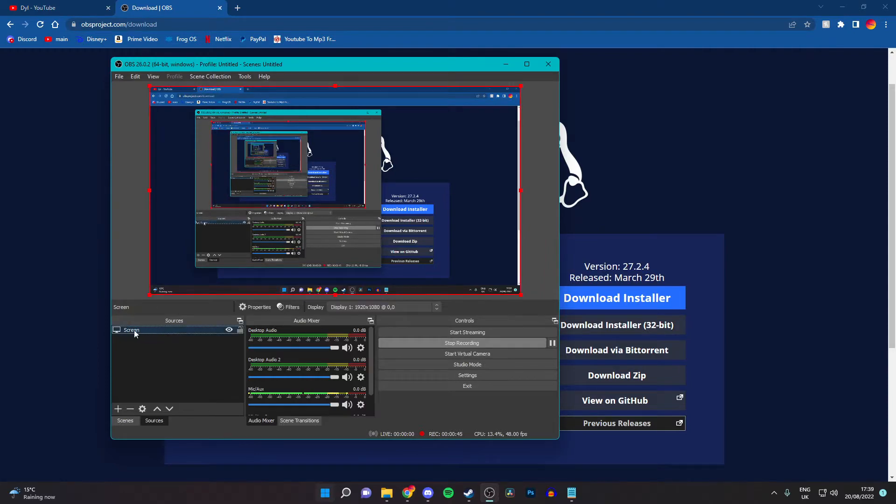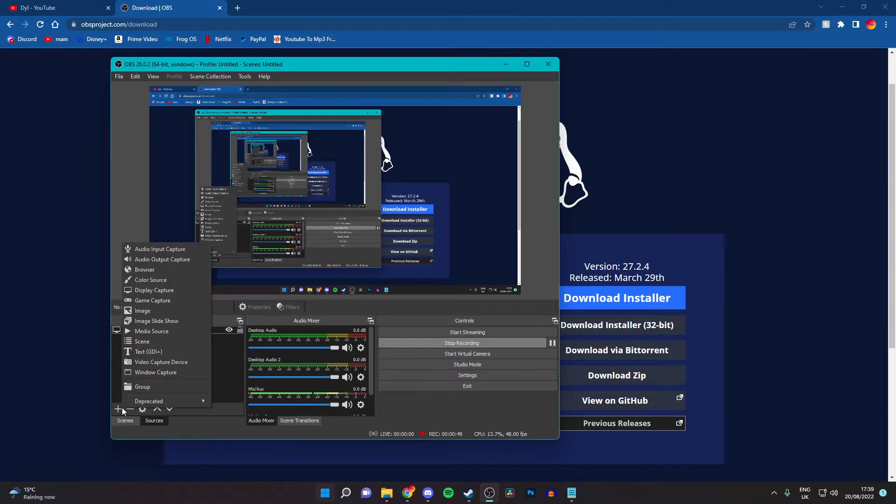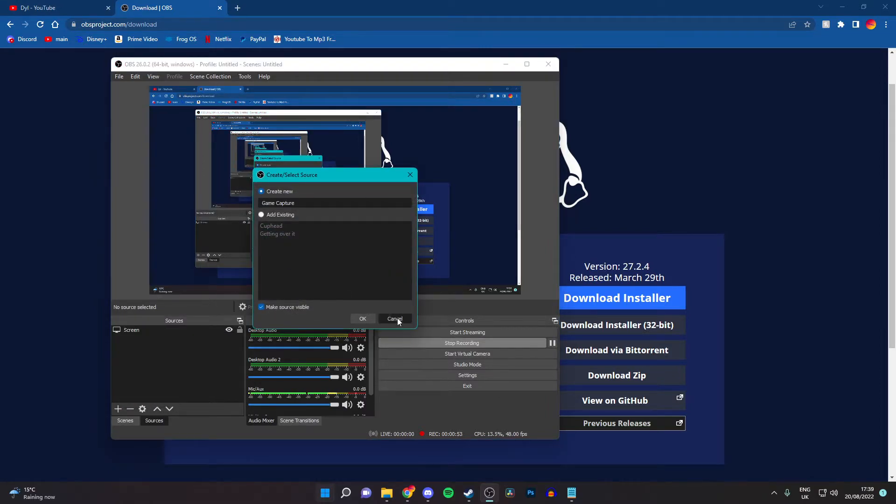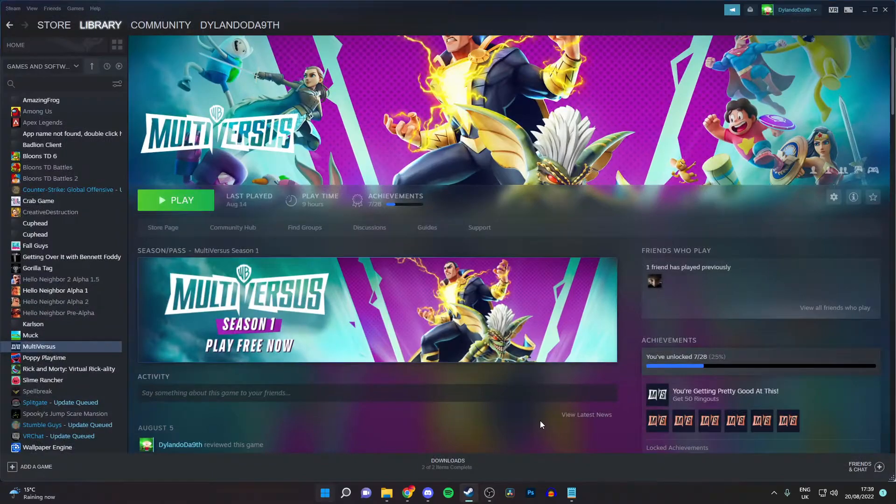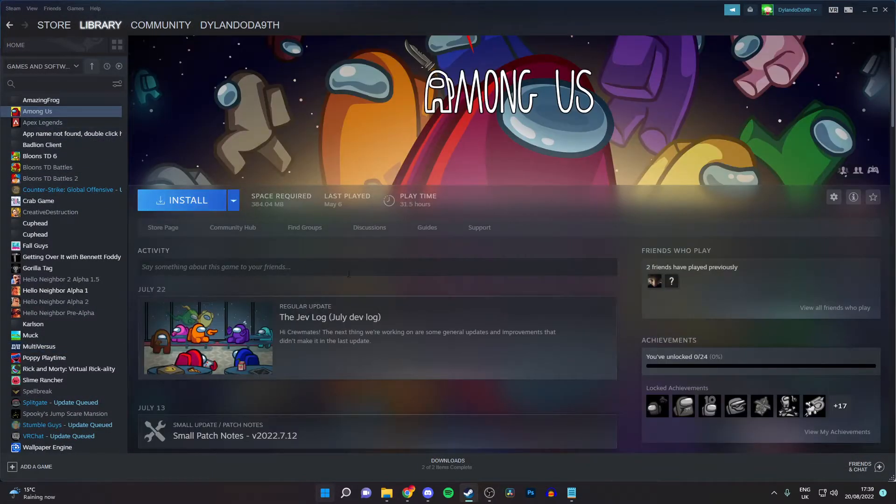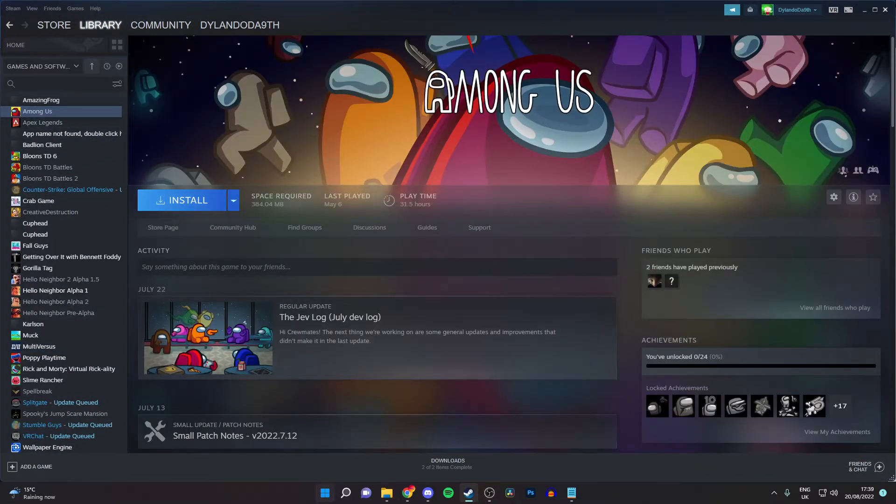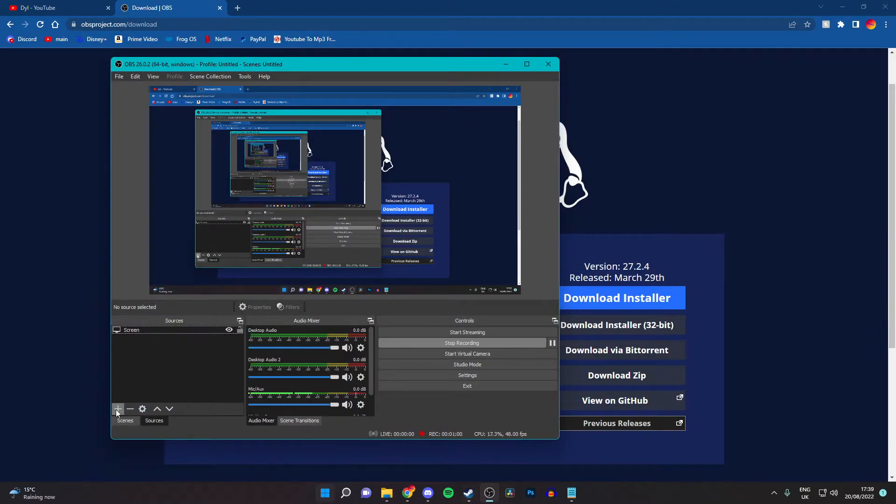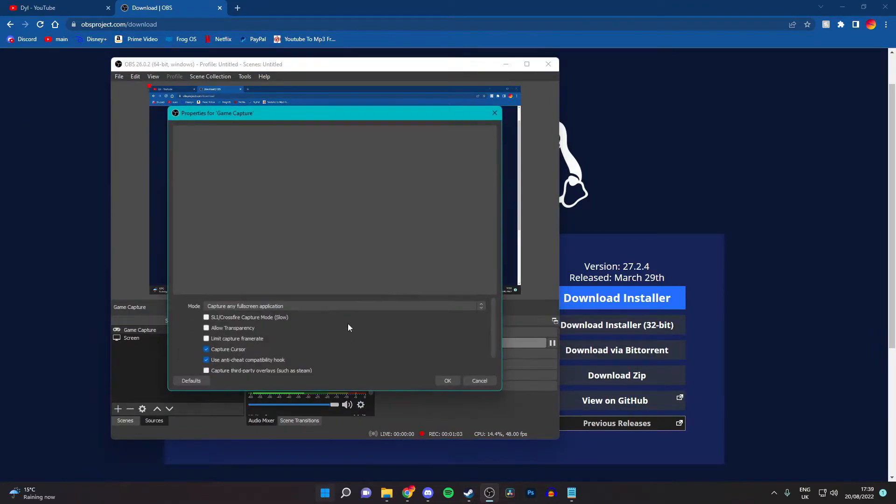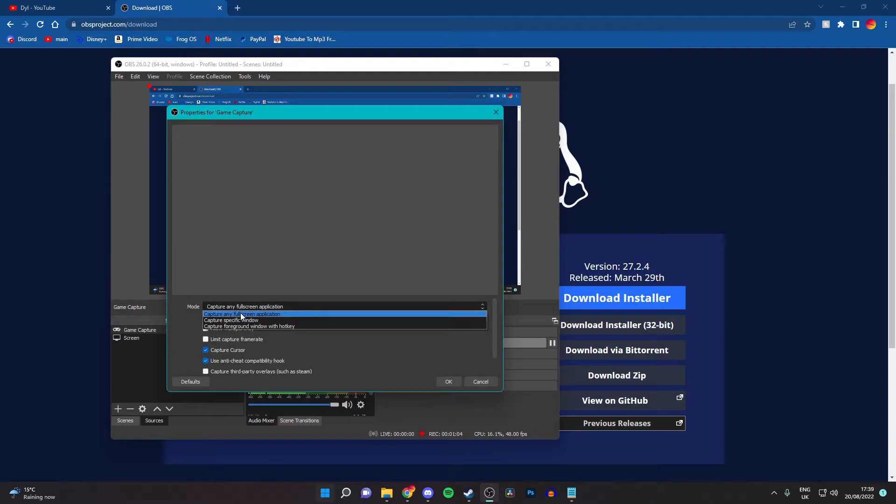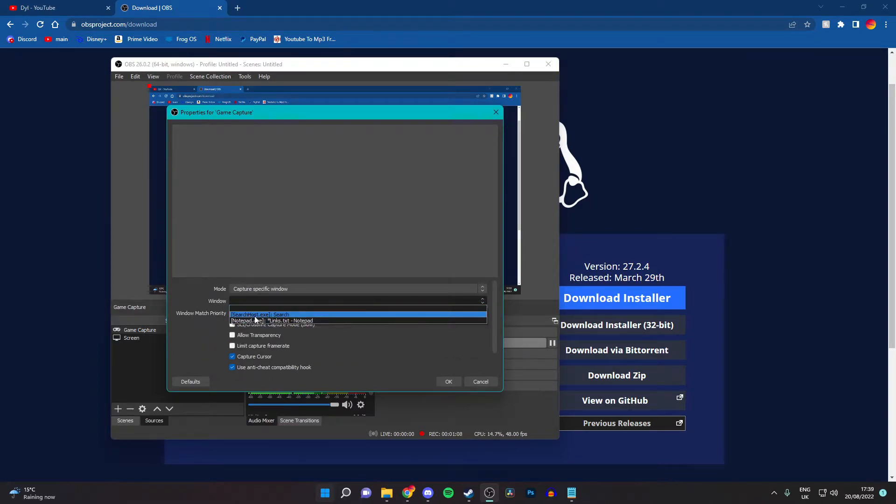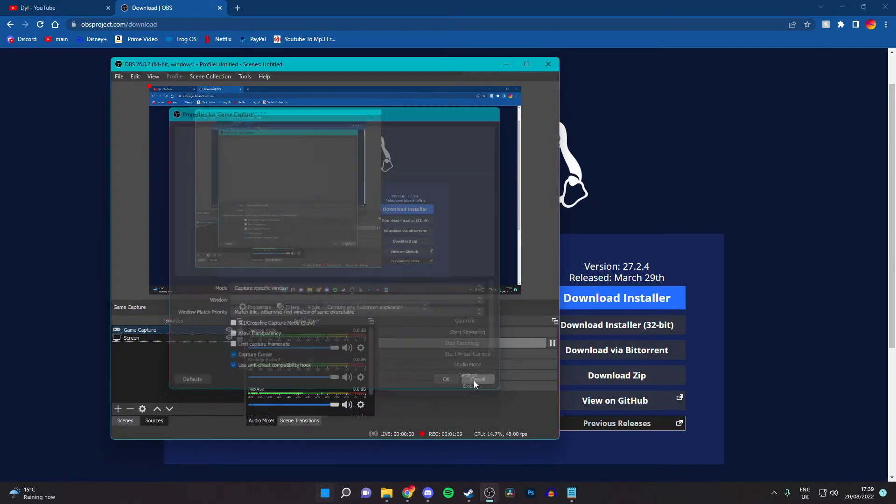Now, you won't have this source, but if you're going to do a certain game, you want to do a game capture while it's open. So, say in Steam, if I had Among Us open, I would have it in full screen. And then here, new source, game capture, capture specific window. And then window, and then it will come up here.